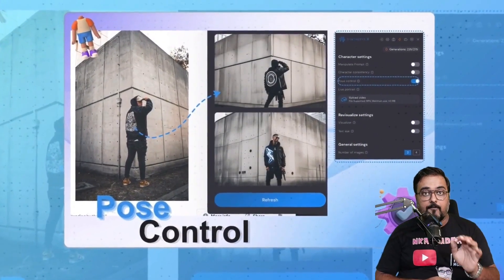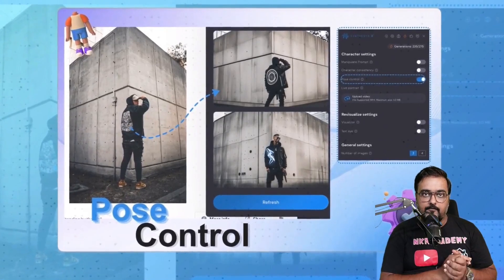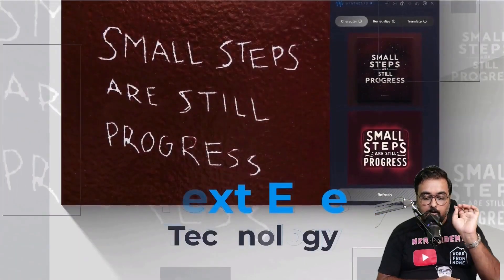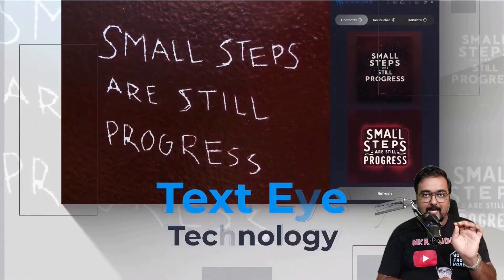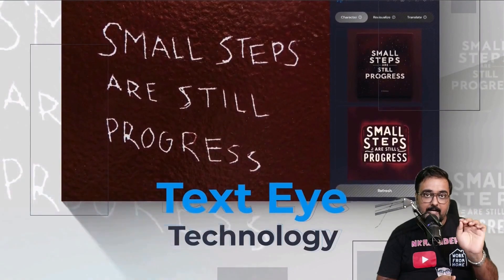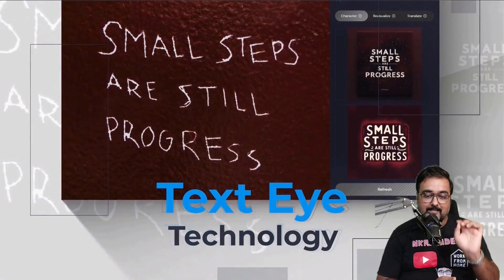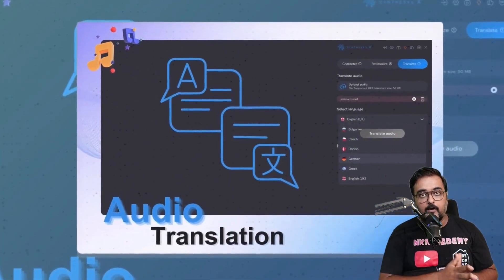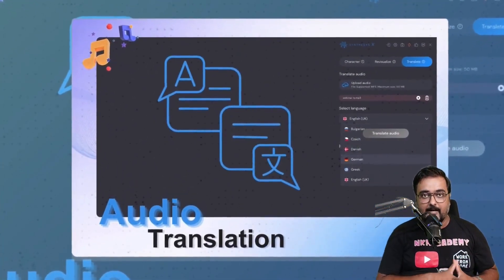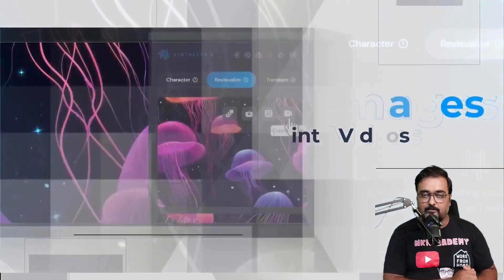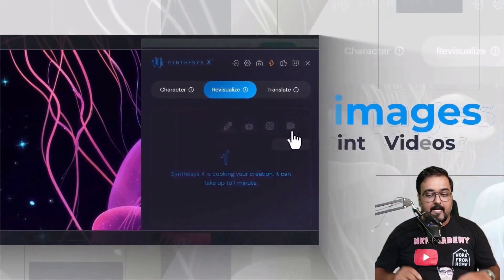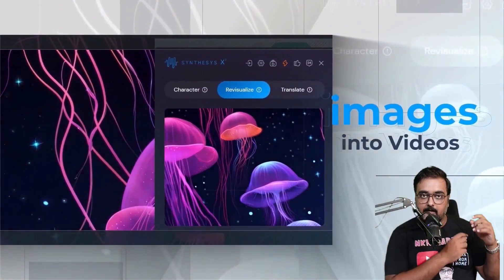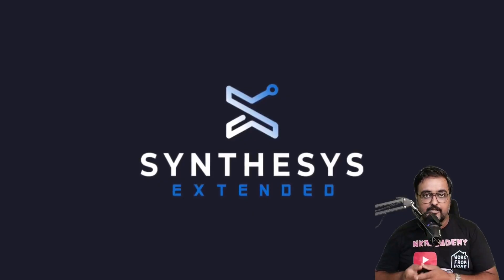You also have the ability of pose control, where you can generate images with the exact pose that you want. It also has a text AI technology by which it can render perfect text within images. You can also do audio translation from any source to another language, and it has image-to-video conversion.